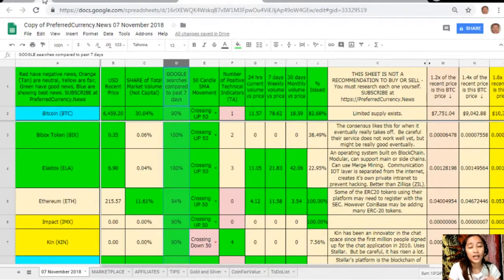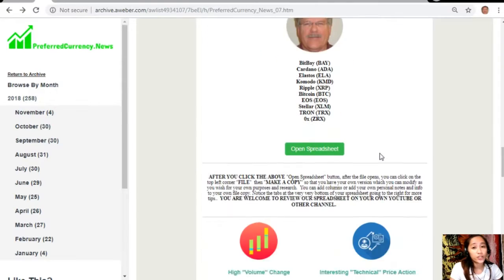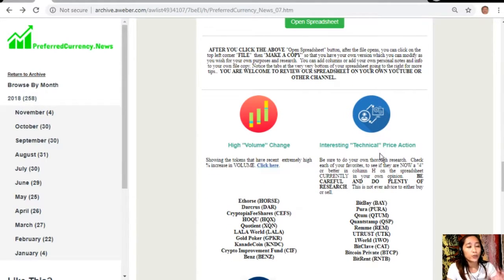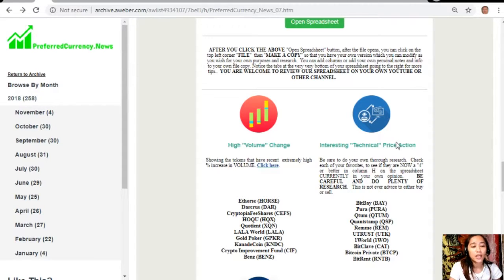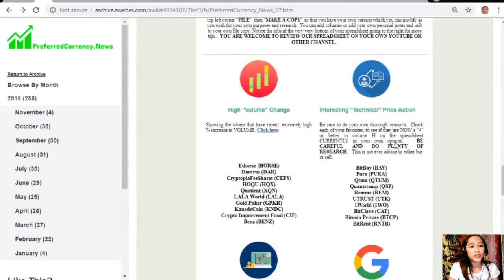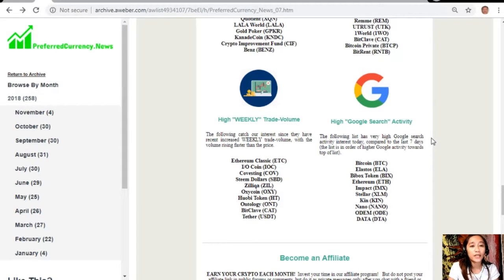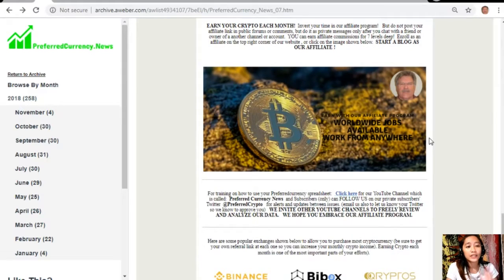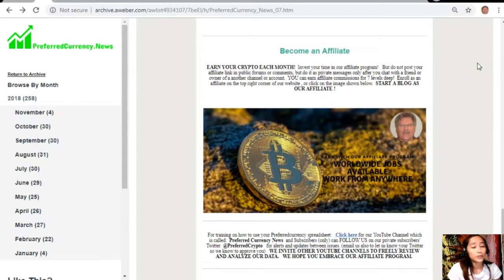On each issue of the newsletter you will see a list of the coins or tokens that has the most high volume change, interesting technical price action, high weekly trade volume, and high Google searches activity. This is another good news for all those crypto lovers out there.